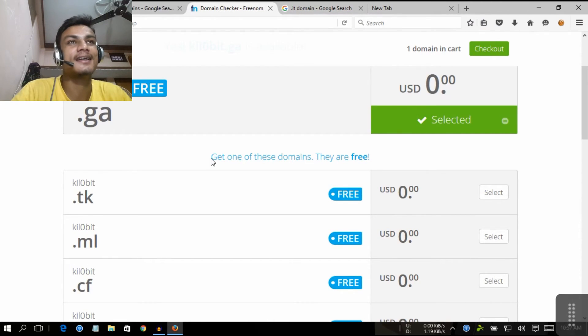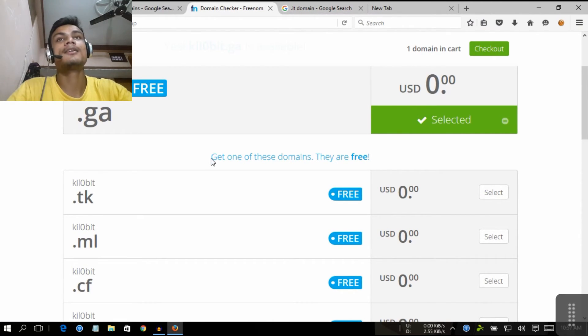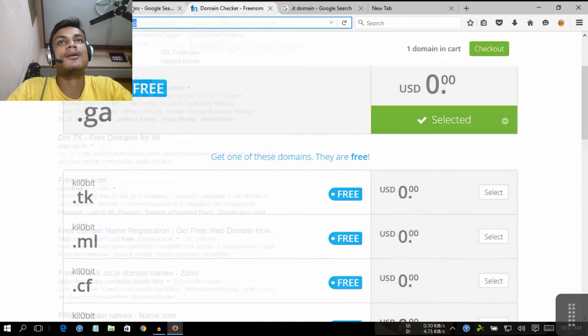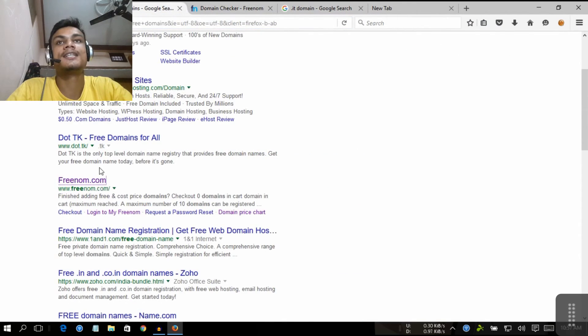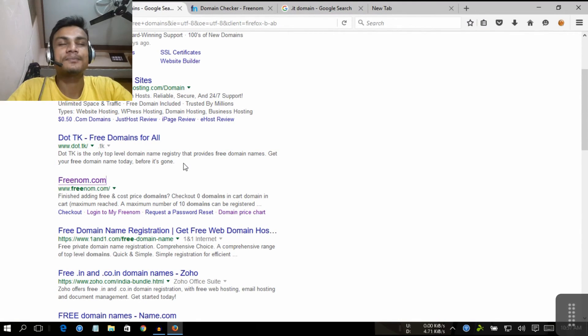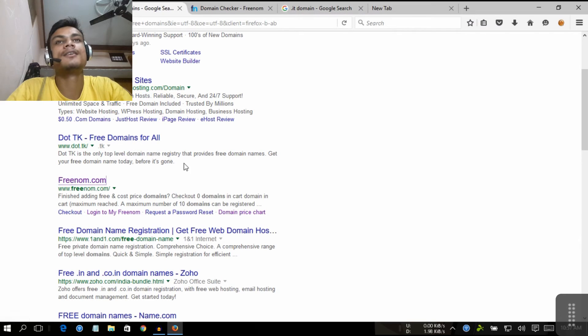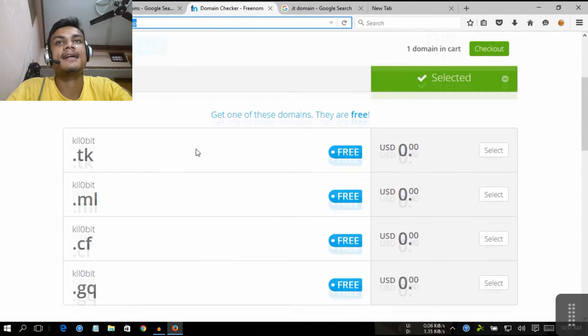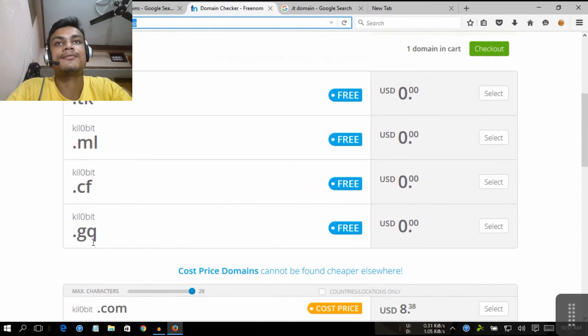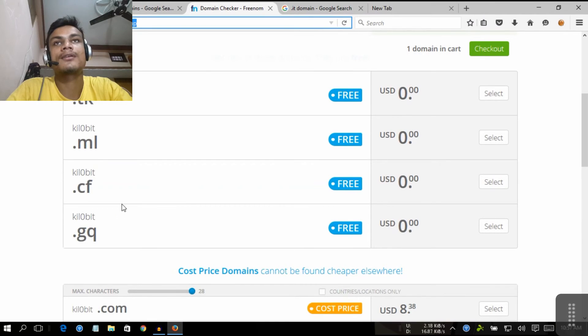So I'll put a link in the description for this freenom.com, or you can use the .tk which means Italy's country-level domain name. Yeah, they are only one, two, three, four, five country-level domain names for free.